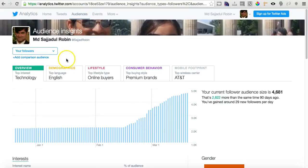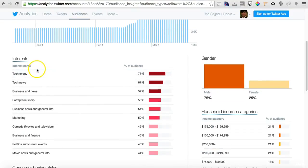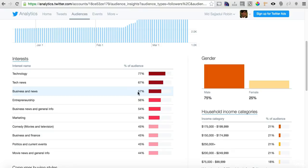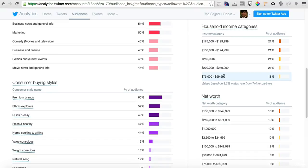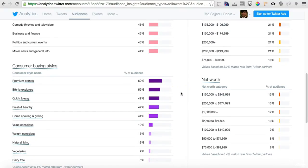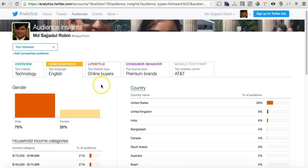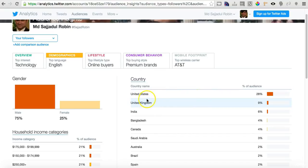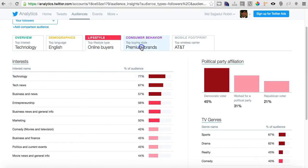There's another tab called Audience. In the overview I can see most of my followers have the interest 'Technology' at 77%, then 'Tech & Gadgets' at 67%, and 'Business & News' at 57%. You can also see household income categories — $75,000 to $199,000 — so your users are fairly affluent and you may be able to sell products to them. Under demographics, 28% of my followers are from the United States.